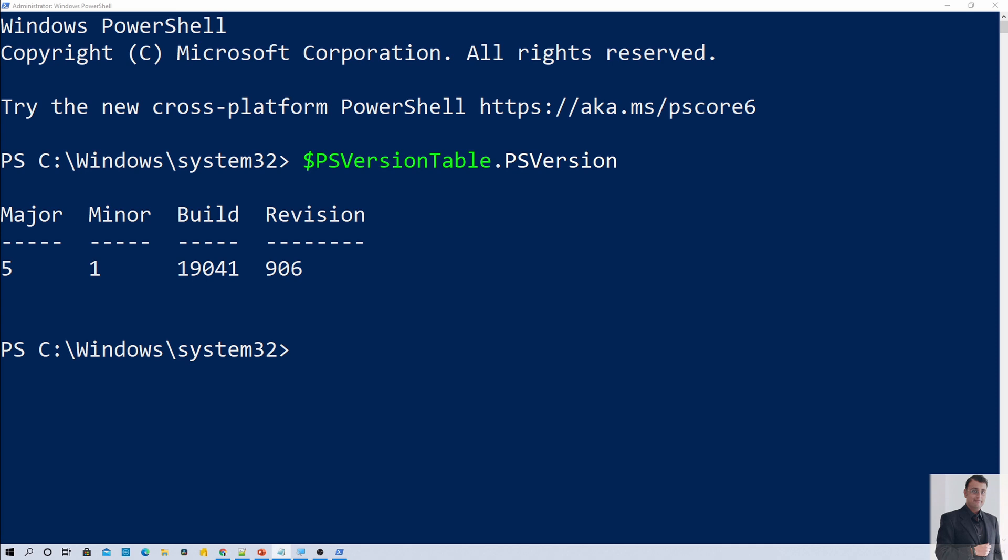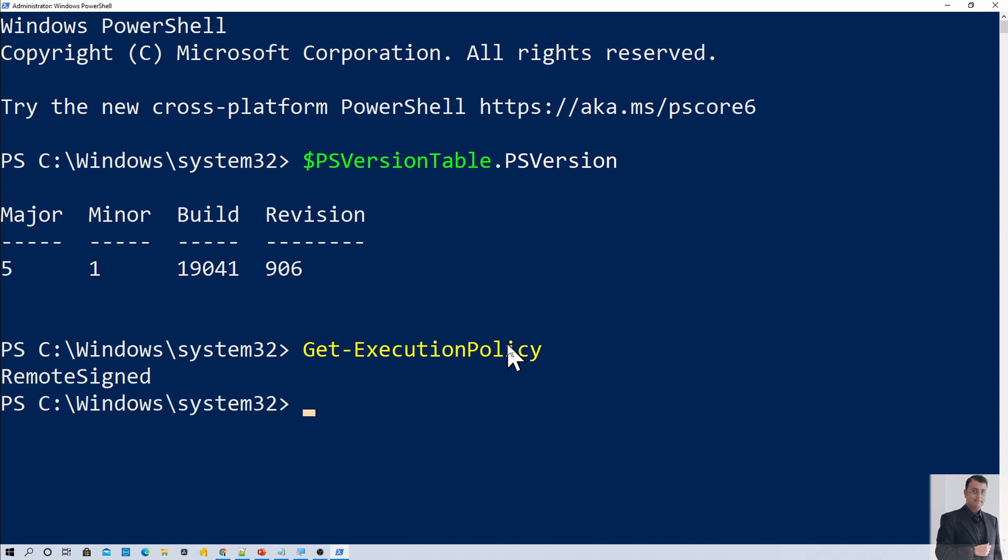Now after you perform this step, you need to run one more command. You need to check the execution policy for your PowerShell. So just hit enter and check what is the execution policy for the PowerShell. When I run the command Get-ExecutionPolicy, I am getting the execution policy as RemoteSigned.